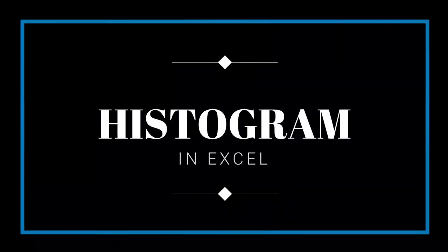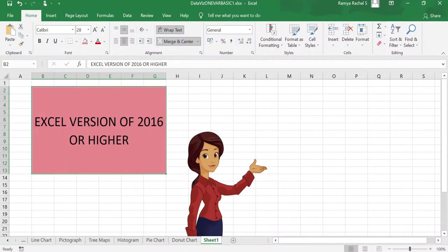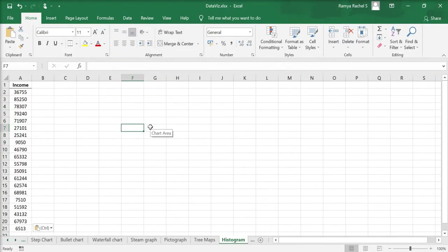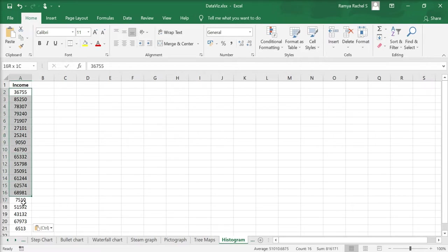In this video we're going to learn how to make a histogram in Excel. If you have an Excel version of 2016 or above, watch this video. If you have an old version of Excel, you can continue watching this video.